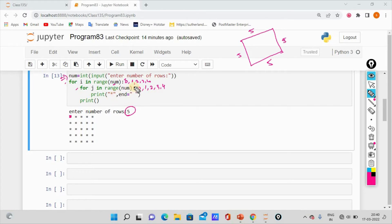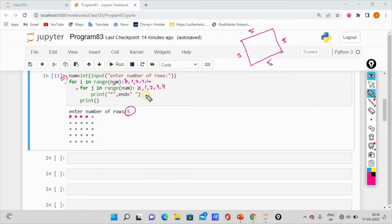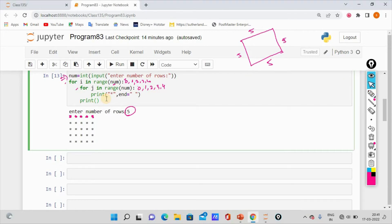We put a space using the end parameter in the print statement. In the first iteration, the star is printed once; in the second iteration, twice, and so on up to 5 stars per row. After the inner j loop completes, we print an empty string with backslash n to move to the next line.